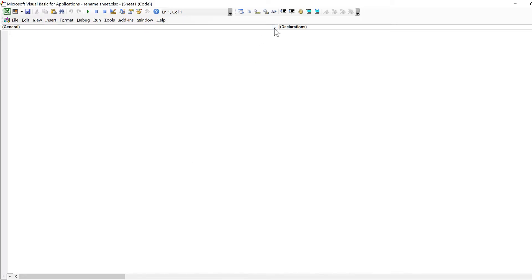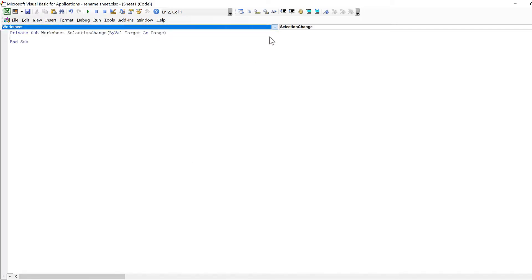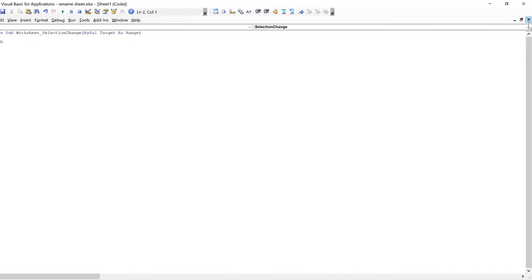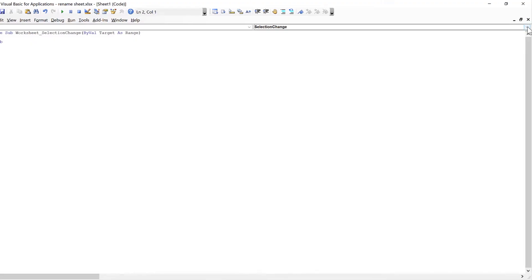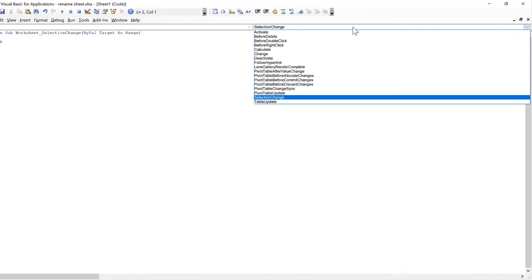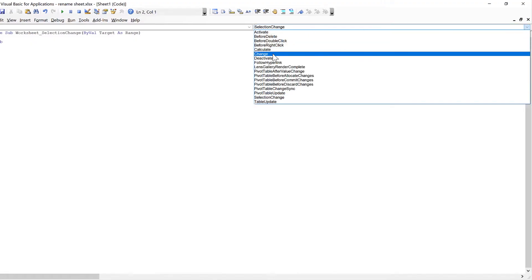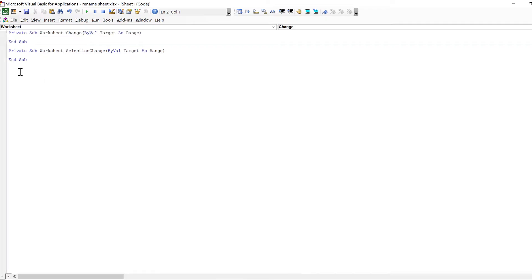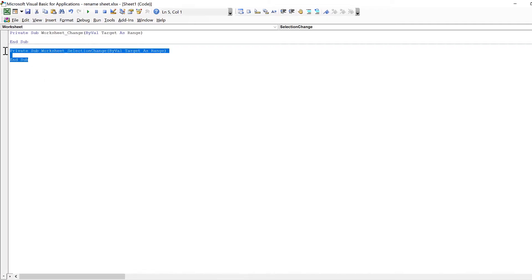In the first dropdown list, I'll change it to worksheet, and in the second dropdown list, I will click on change, then delete this part here.